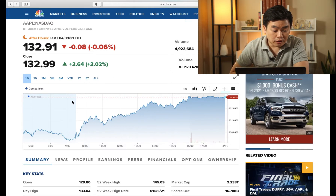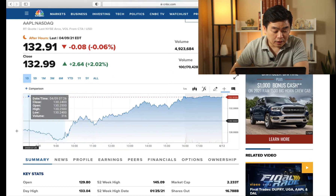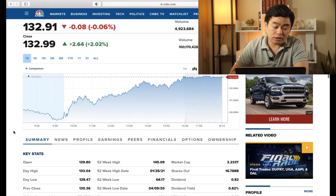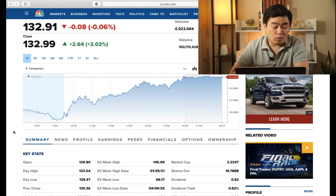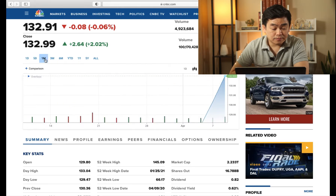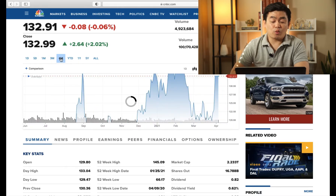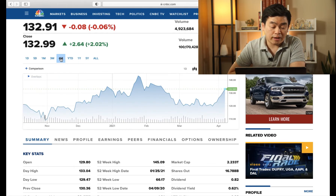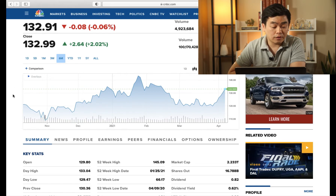Going down a little further, you can see there is a graph that shows you how the stock was performing — one day, five days, one month, three months, six months — so whatever timeframe you choose to look at. Basically, that's just a graph you can play with.